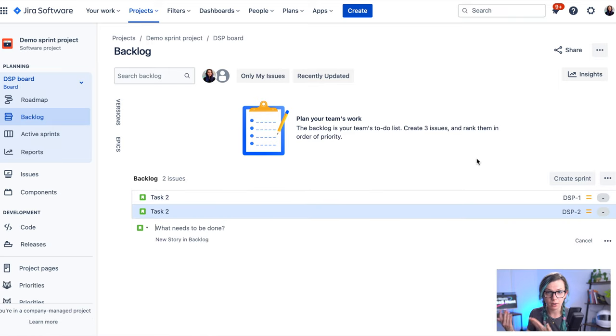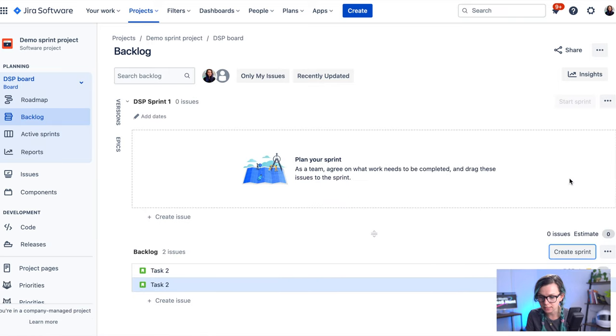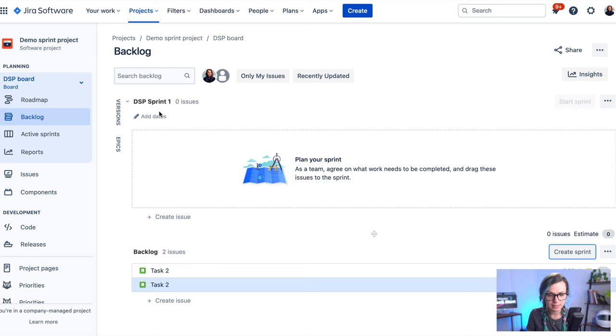The way I create the sprint is just by clicking on this create button here and the sprint is created here on the top.